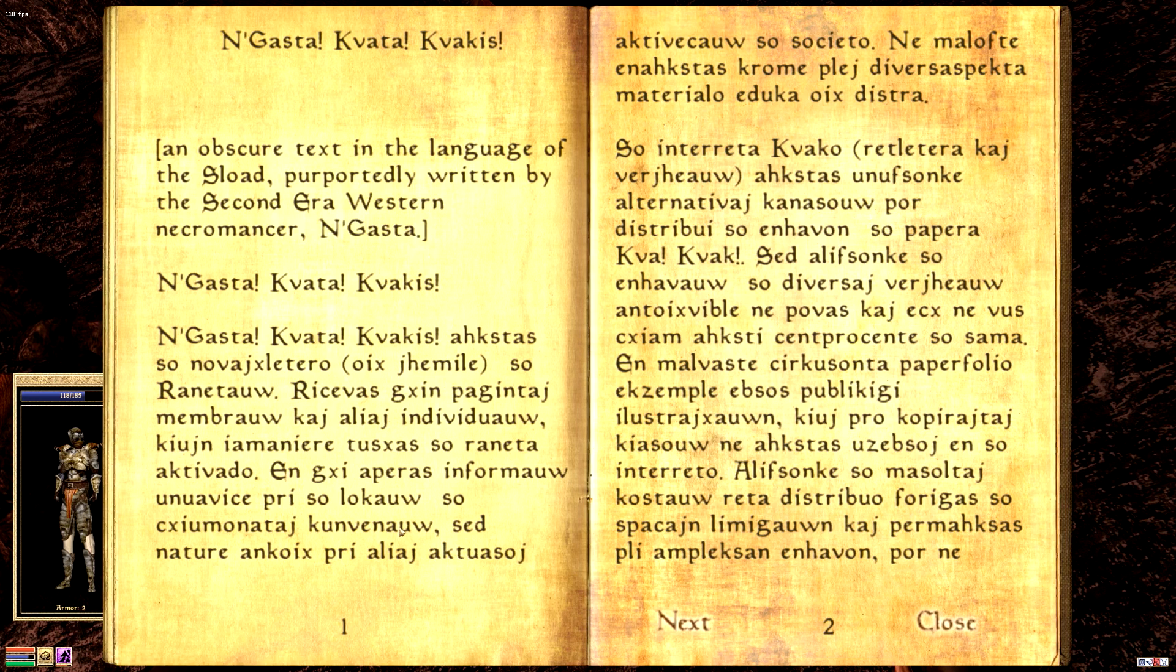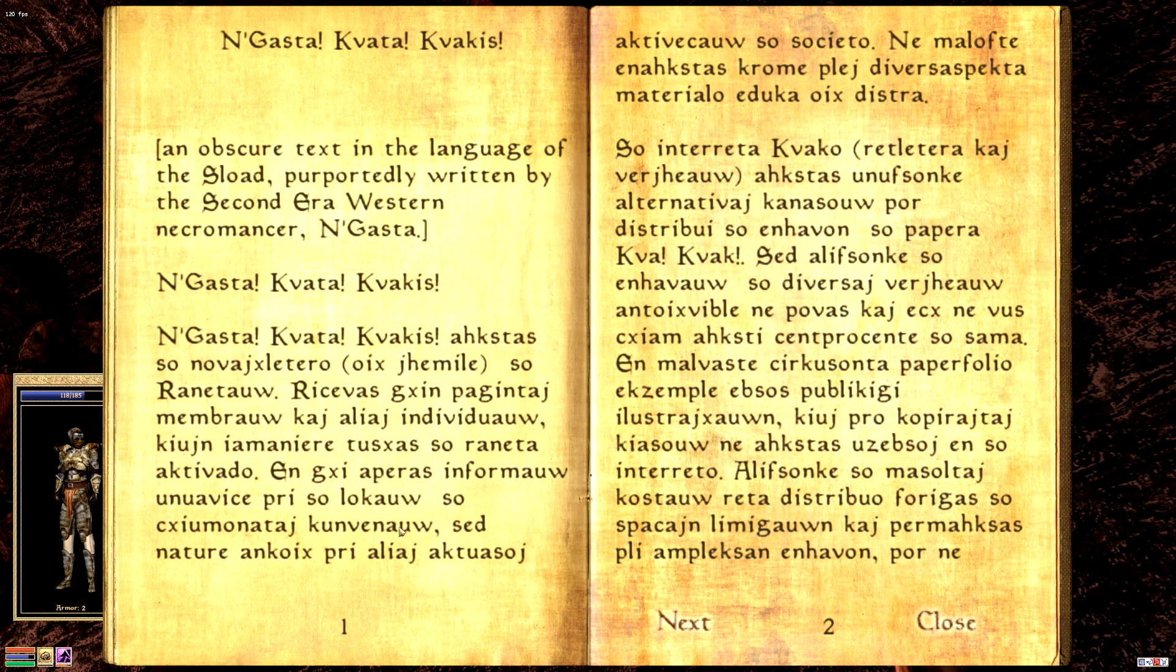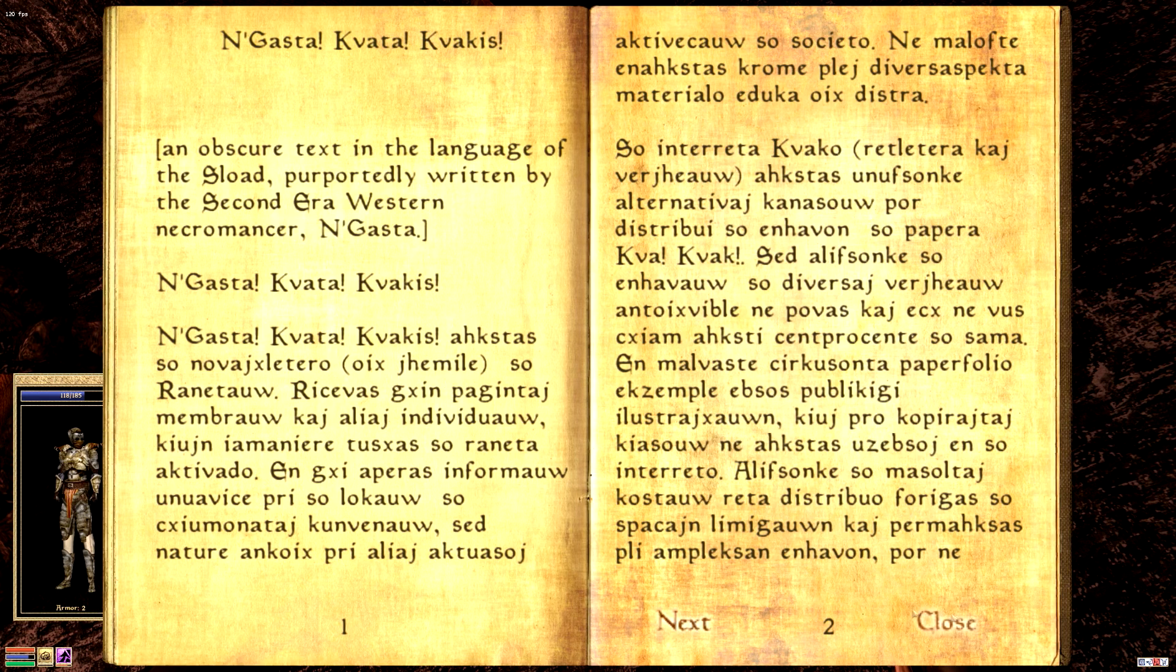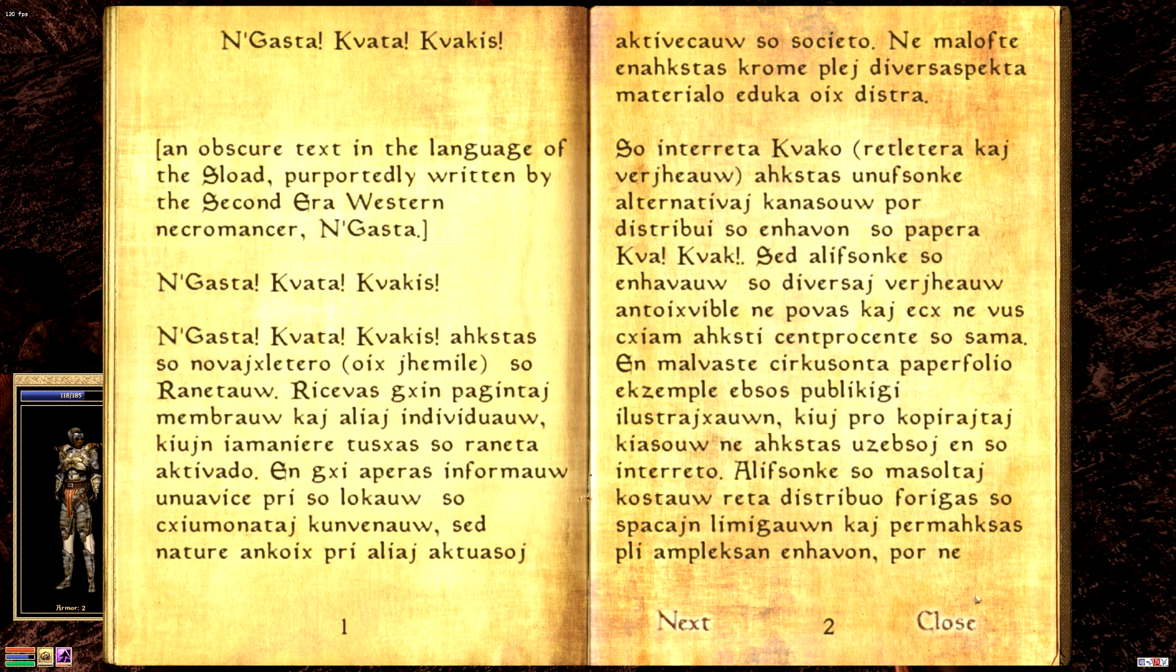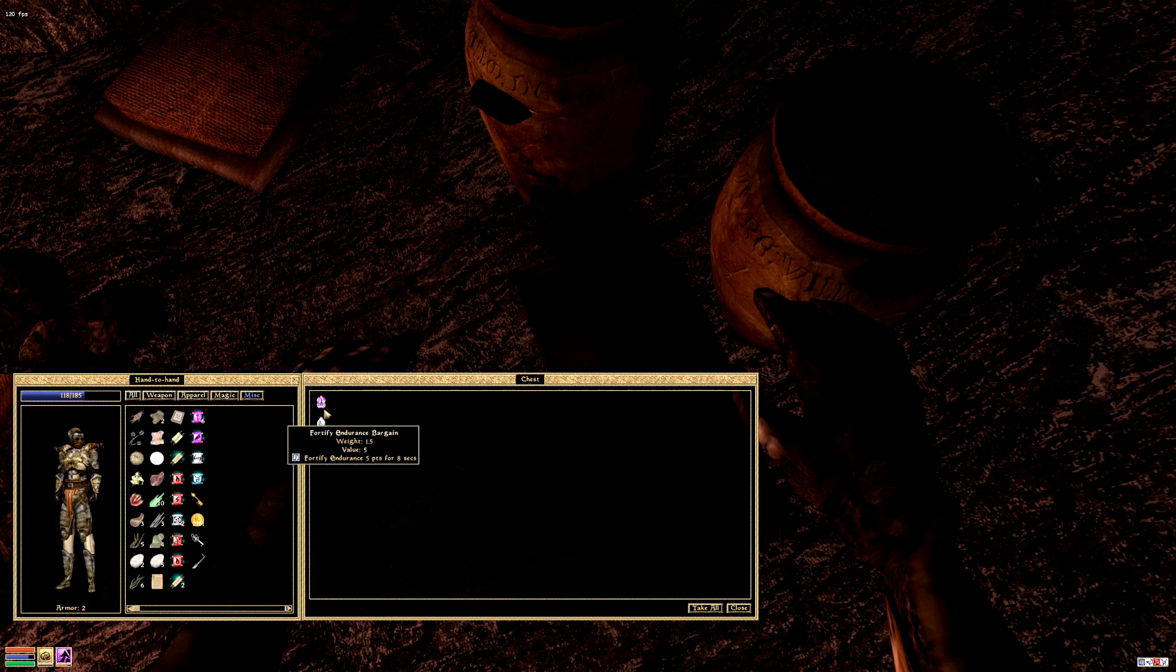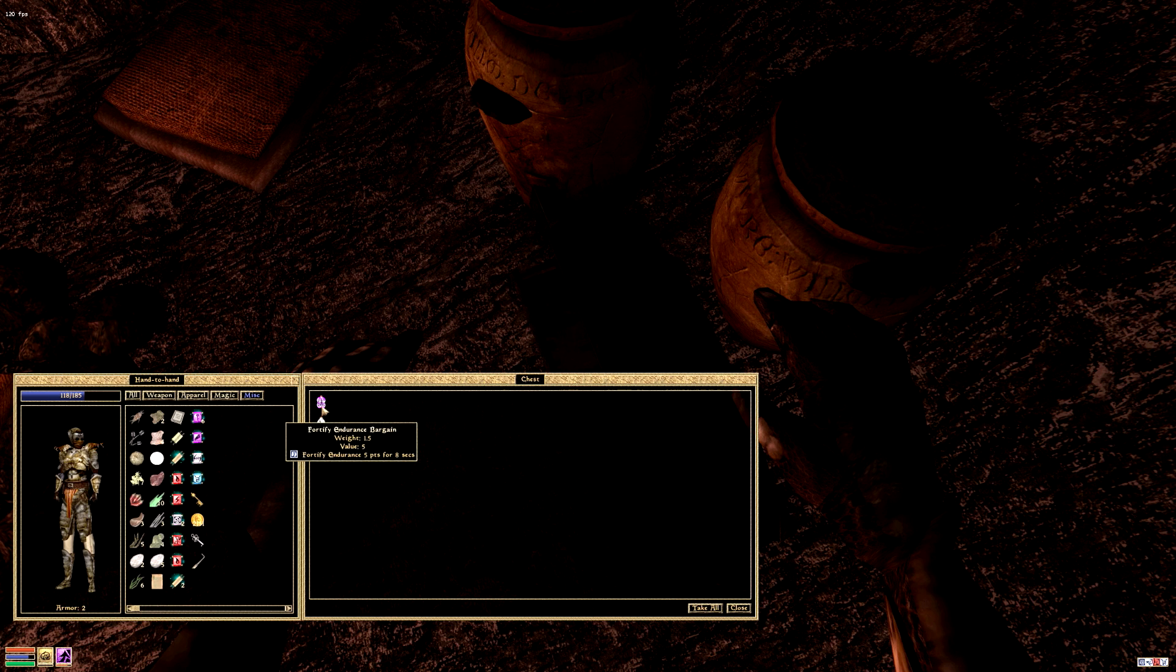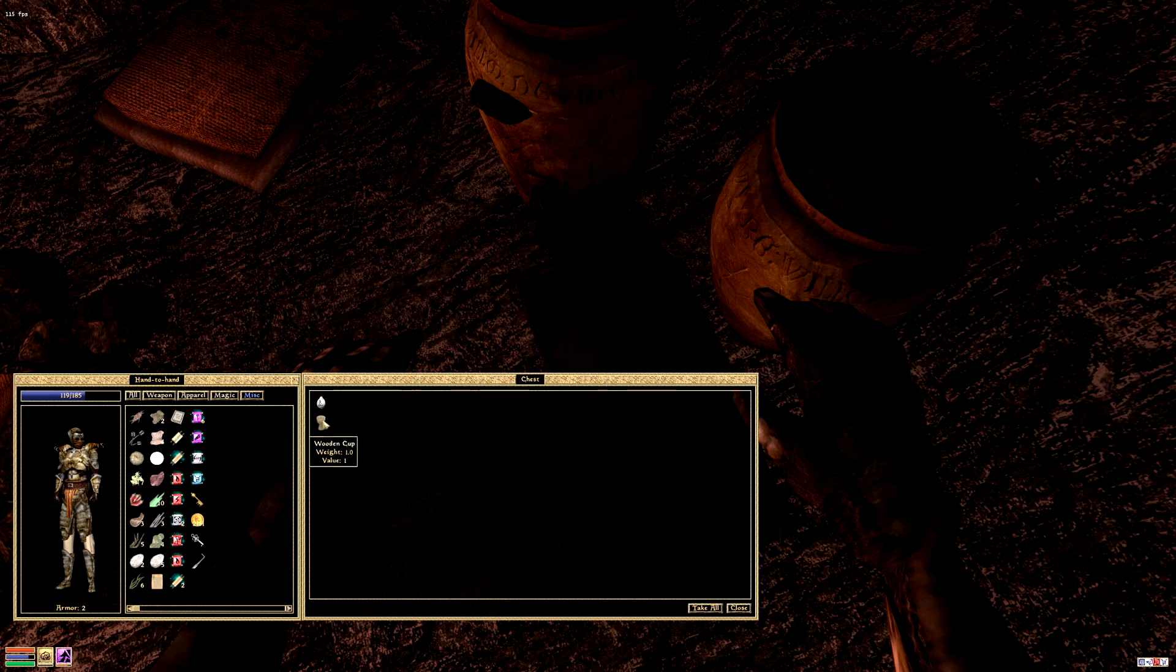Supposedly written by the second era western necromancer Negasta Kavata Kavakis. Jovax Slair, Tero OX Gemile, Ranatawa Recives Gixen Paganetage. Anyway, we're not gonna read the whole thing. It sounds sort of somewhere something combining kind of Central Asia with Spanish.